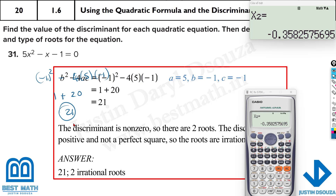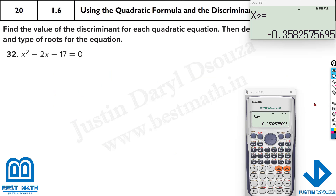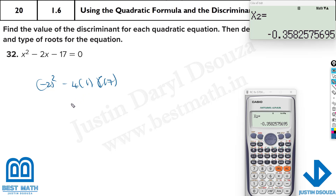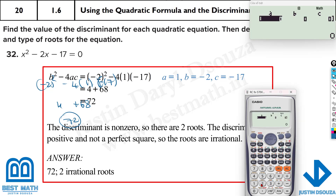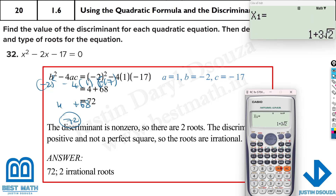For x squared minus 2x minus 17: discriminant is (minus 2) squared minus 4 times 1 times minus 17 equals 4 plus 68 equals 72. That gives two irrational roots. The calculator (mode 5, 3 with 1, minus 2, minus 17) confirms irrational roots — the decimal numbers keep going to infinity.